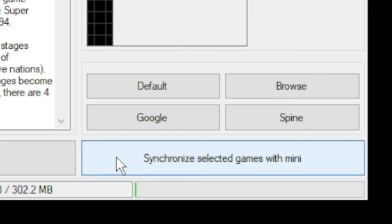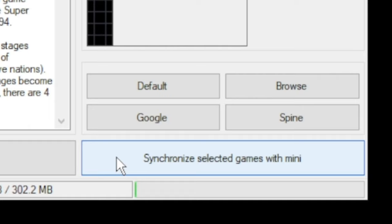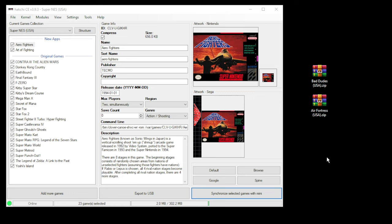Once you have your games added, all you have to do is hit the synchronize selected games with mini button down at the bottom. And once the done message appears once again, you are all set.